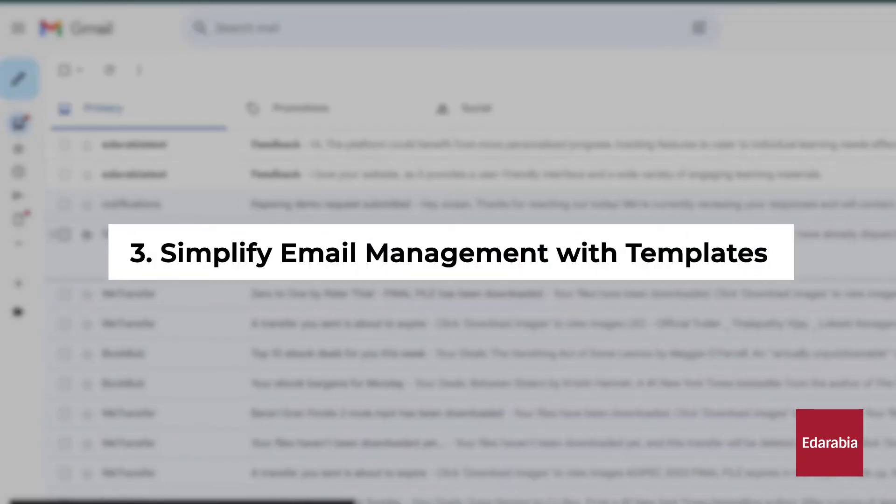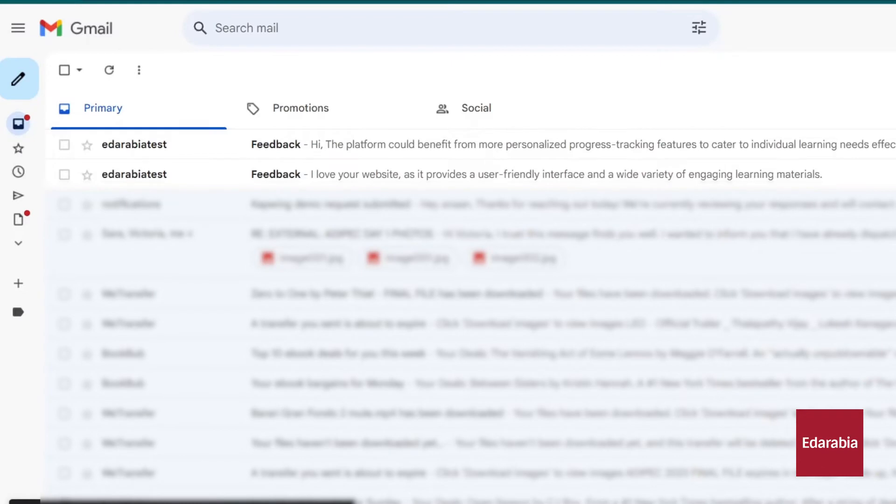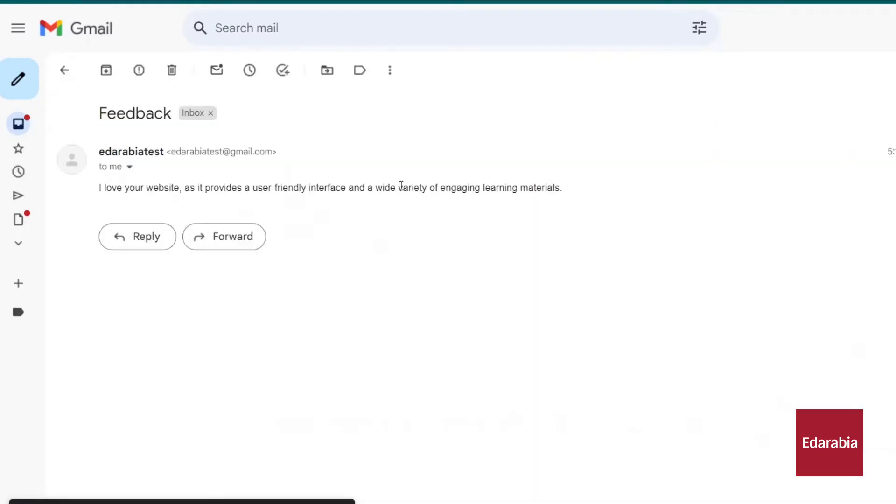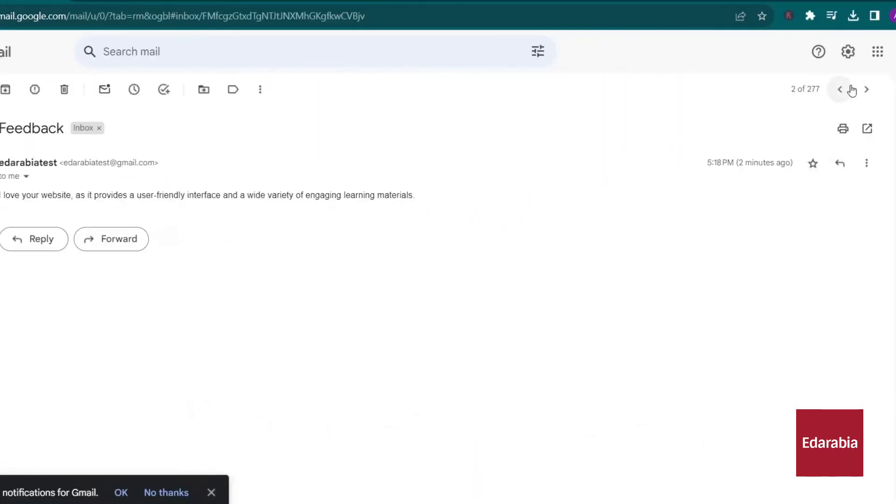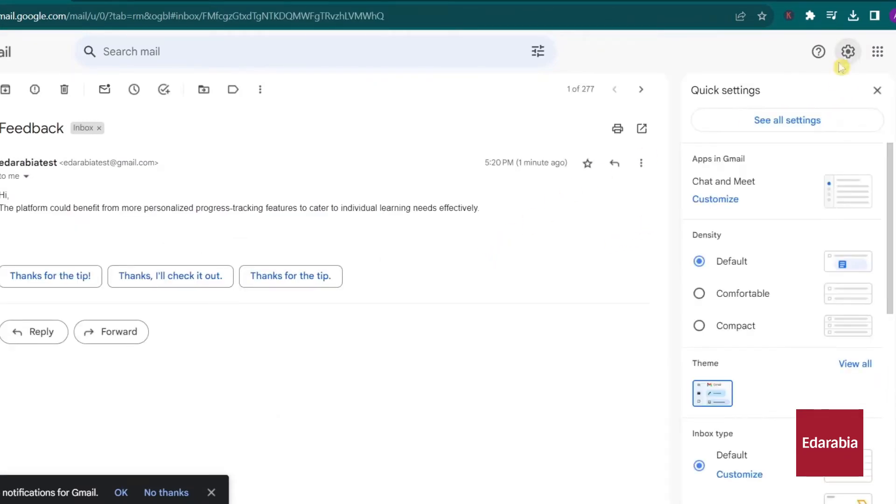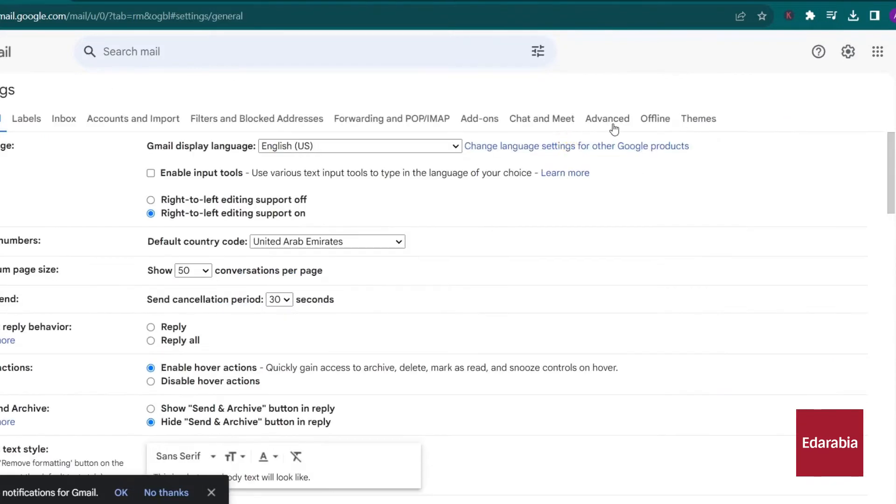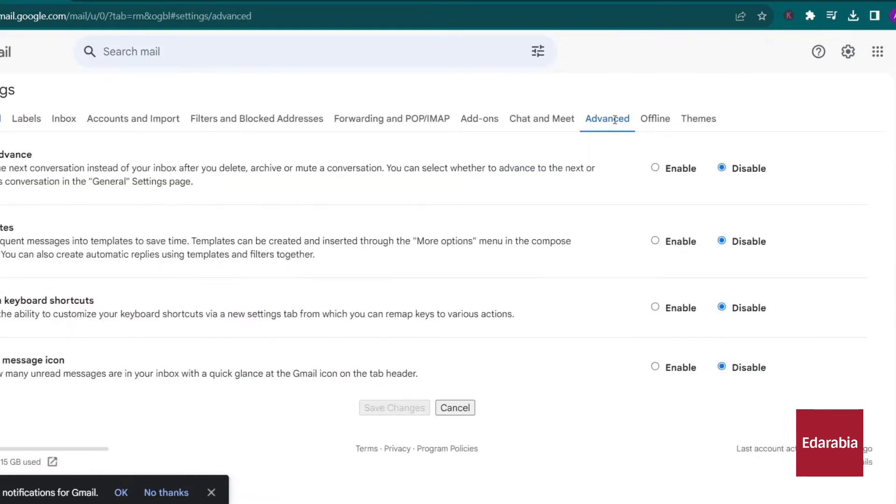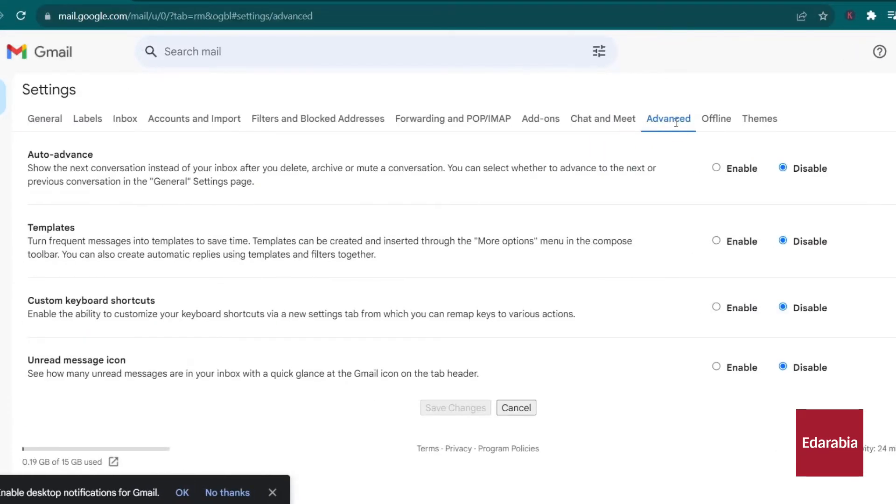Number 3: Simplify email management with templates. You can utilize templates to streamline your email responses. To set up templates, navigate to the settings gear in the top right corner and click see all settings. Move to the advanced tab, and under it, you'll find the templates section. Enable this feature and save your changes.